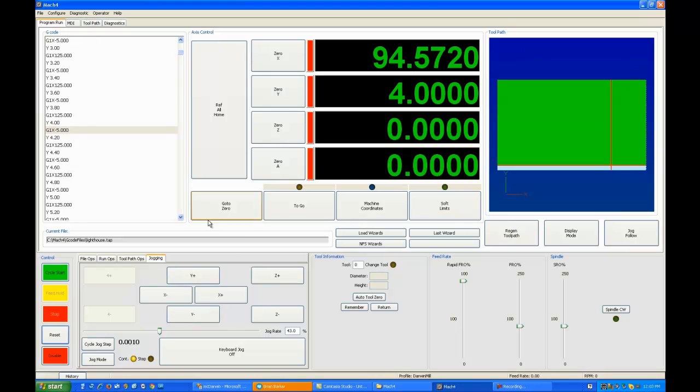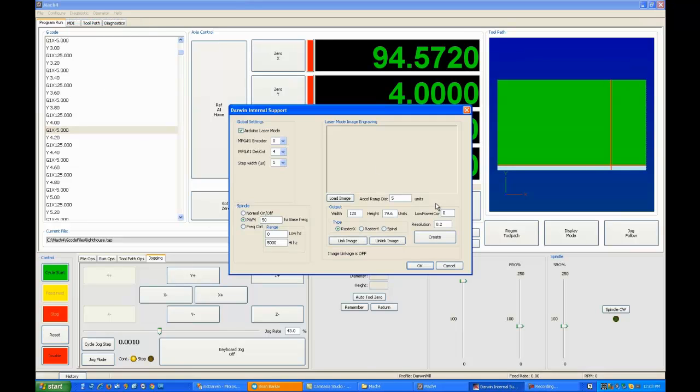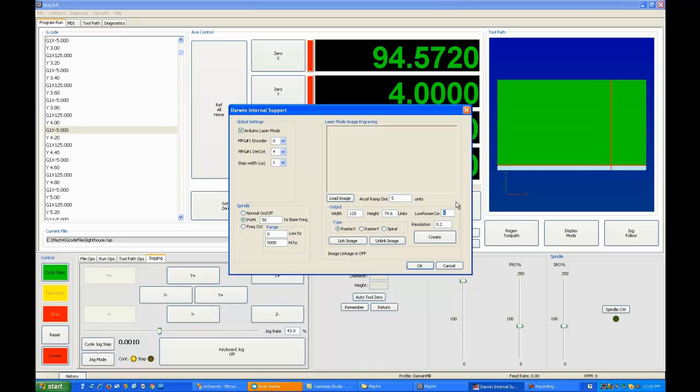One final thing I will mention before we exit, and that is on the page for the low power correction facility. This allows you to range an image. If I, for example, put 10 into this, it means that an intensity of less than 10 will always be considered white. And from 10 up to the maximum intensity of the photograph will be then ranged tighter. So as you play with this, you'll find it actually acts as a contrast control for the photograph that you're engraving.